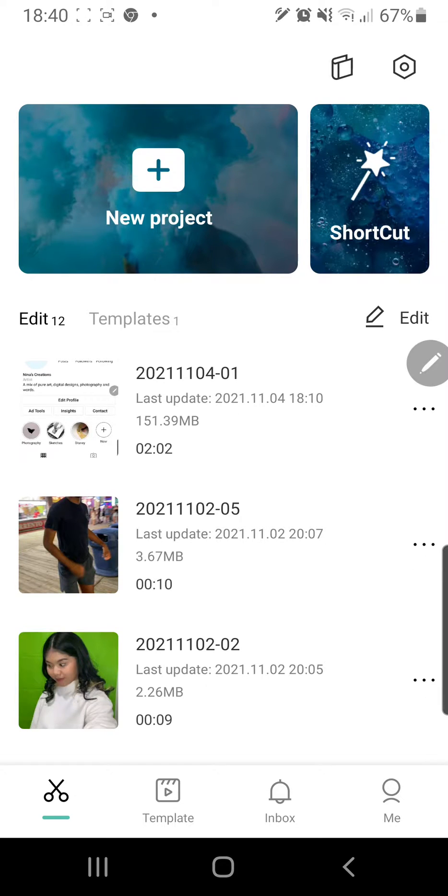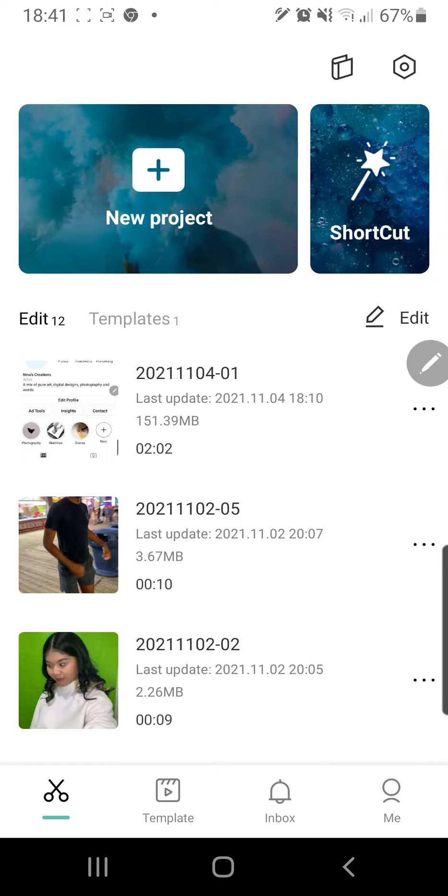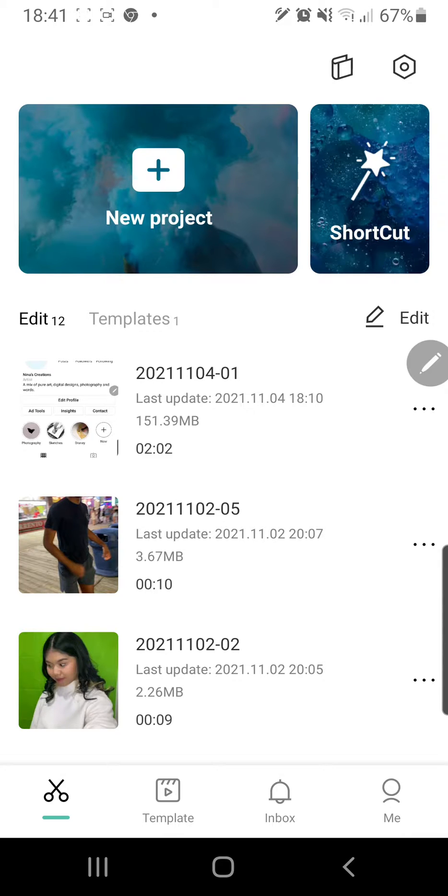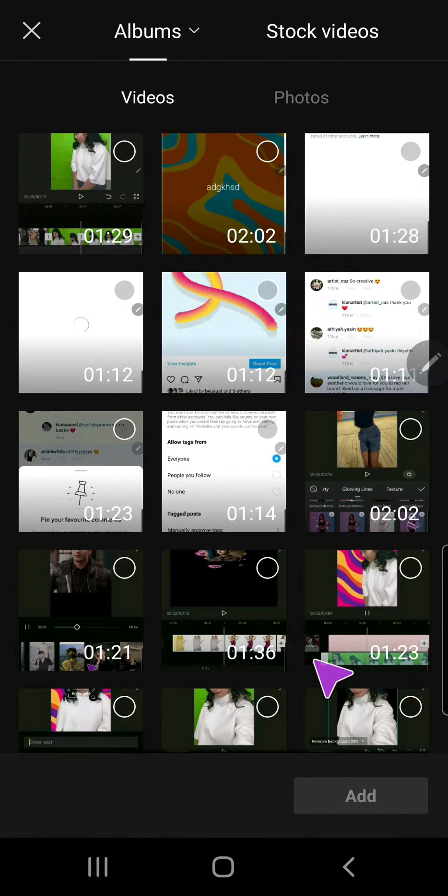Hey guys and welcome to the Review Millennial channel. In this video I will be showing you how you can edit using a keyframe in CapCut. So we are just going to press new project and I'm going